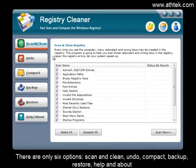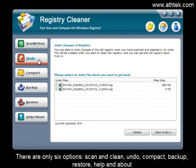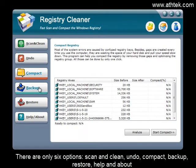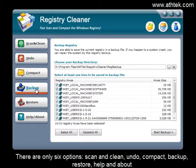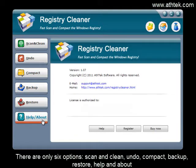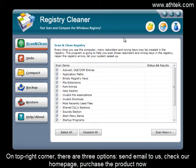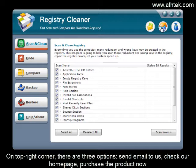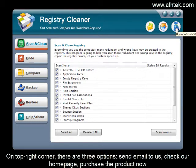There are only six options: scan and clean, undo, compact, backup, restore, and help and about. On the top right corner, there are three options: send email to us, check our home page, and purchase the product now.